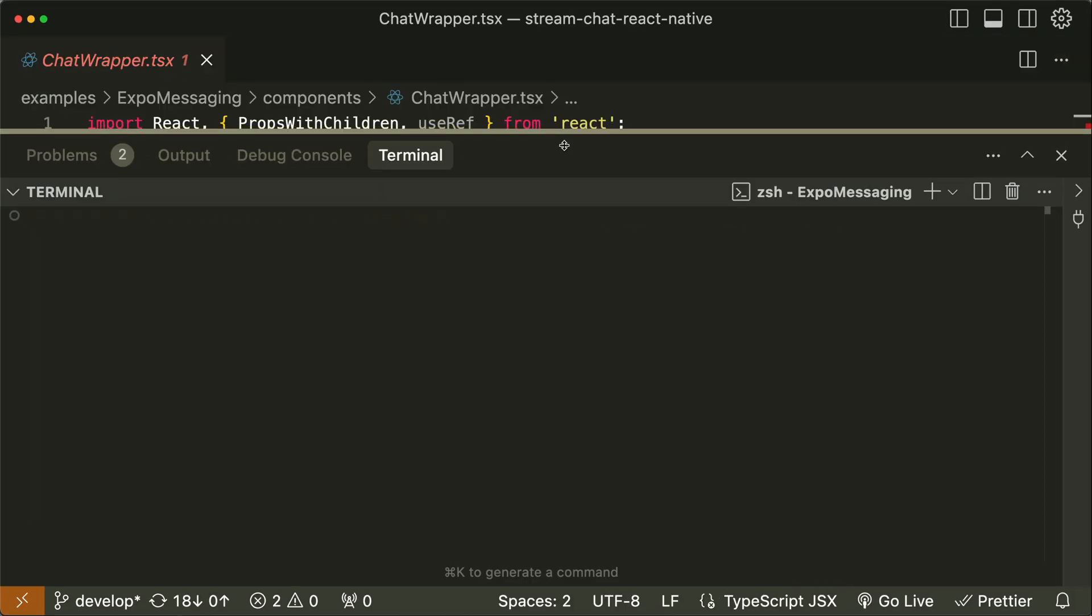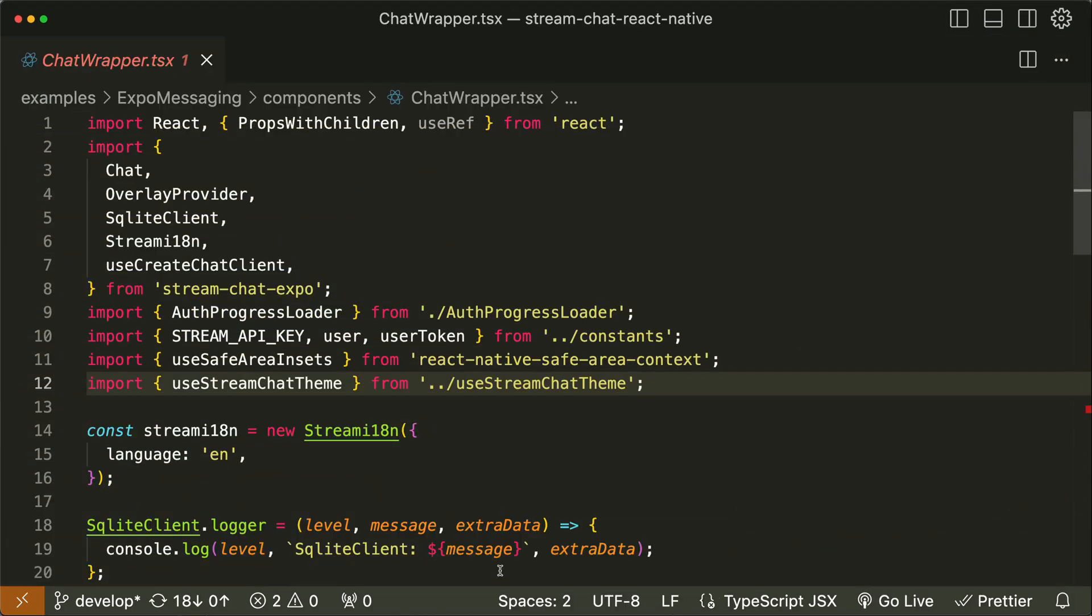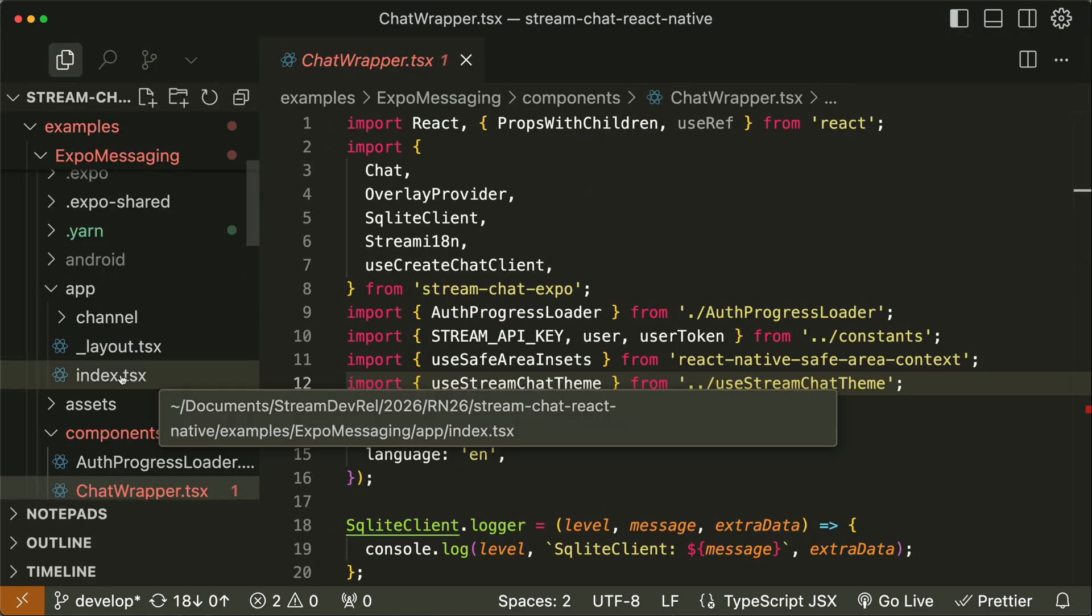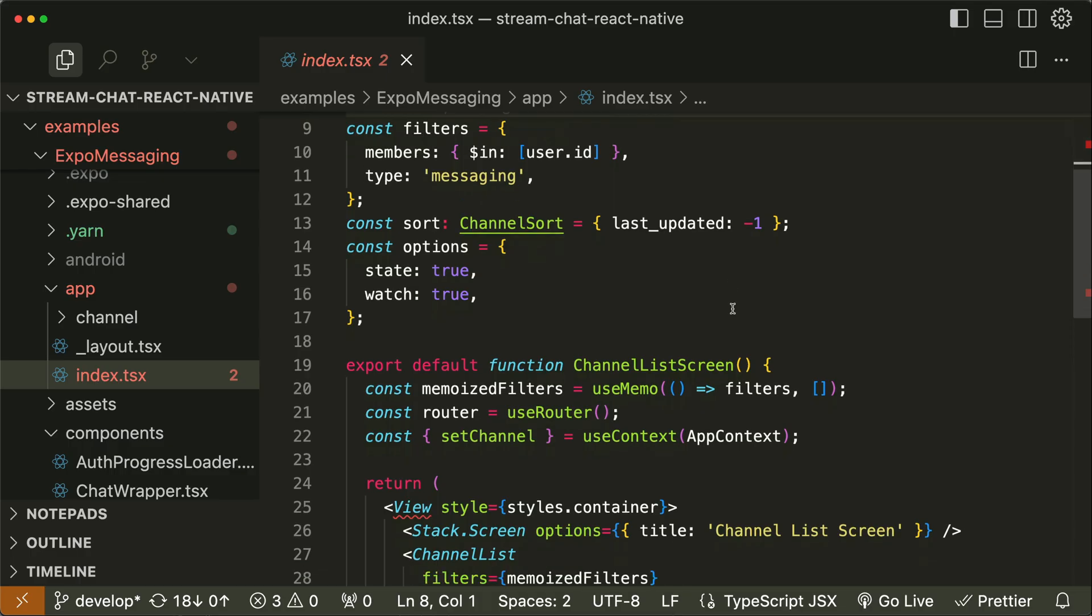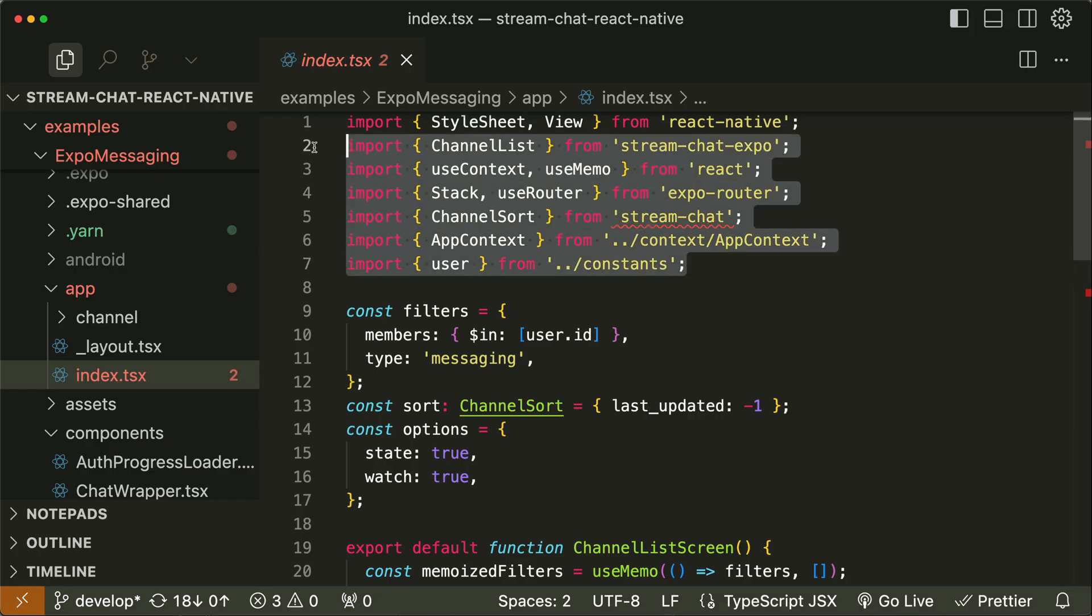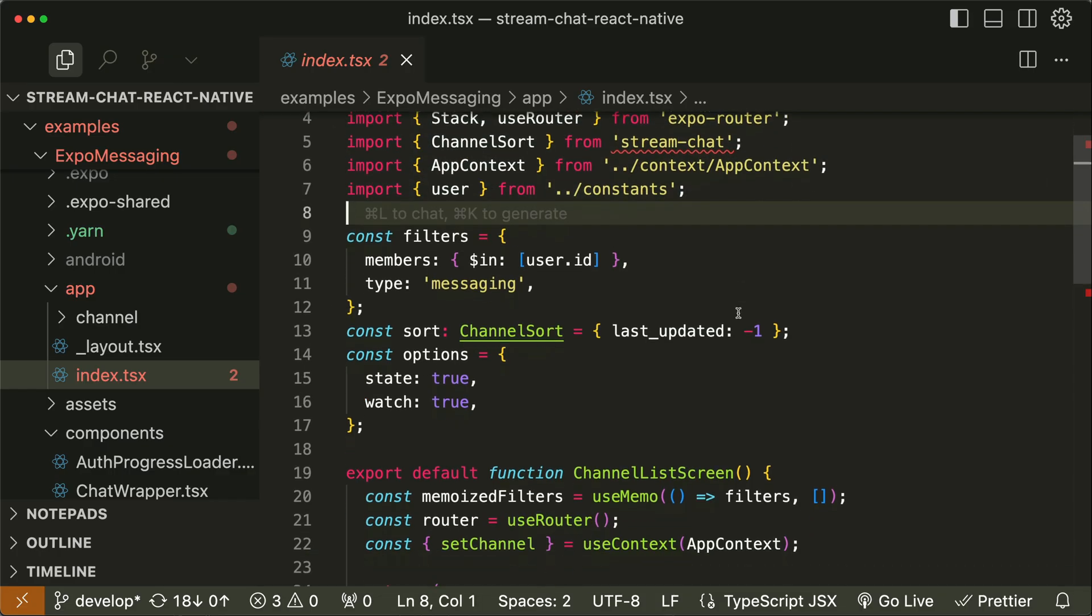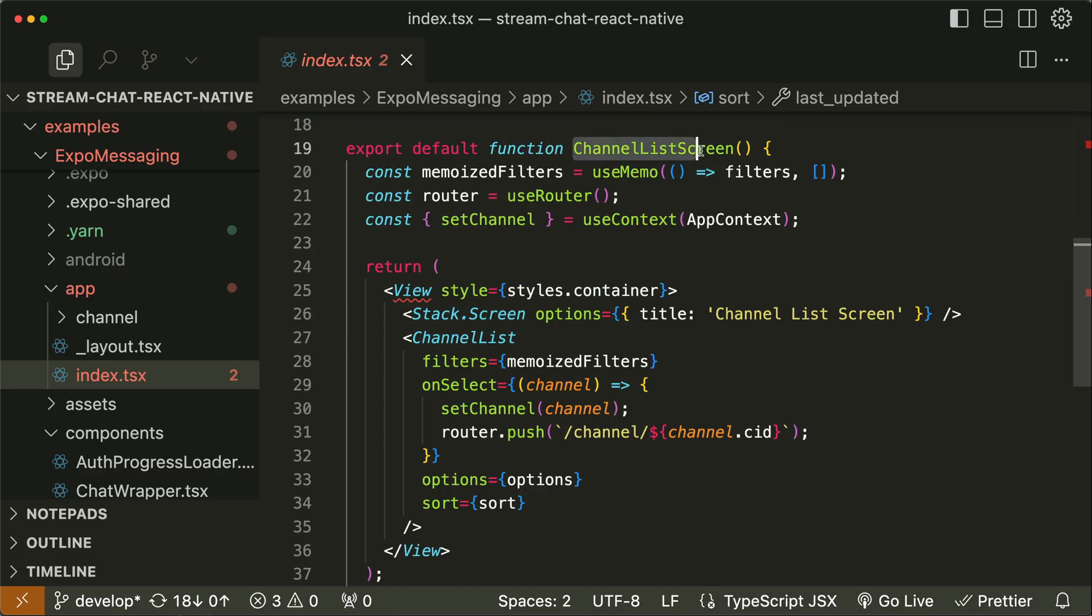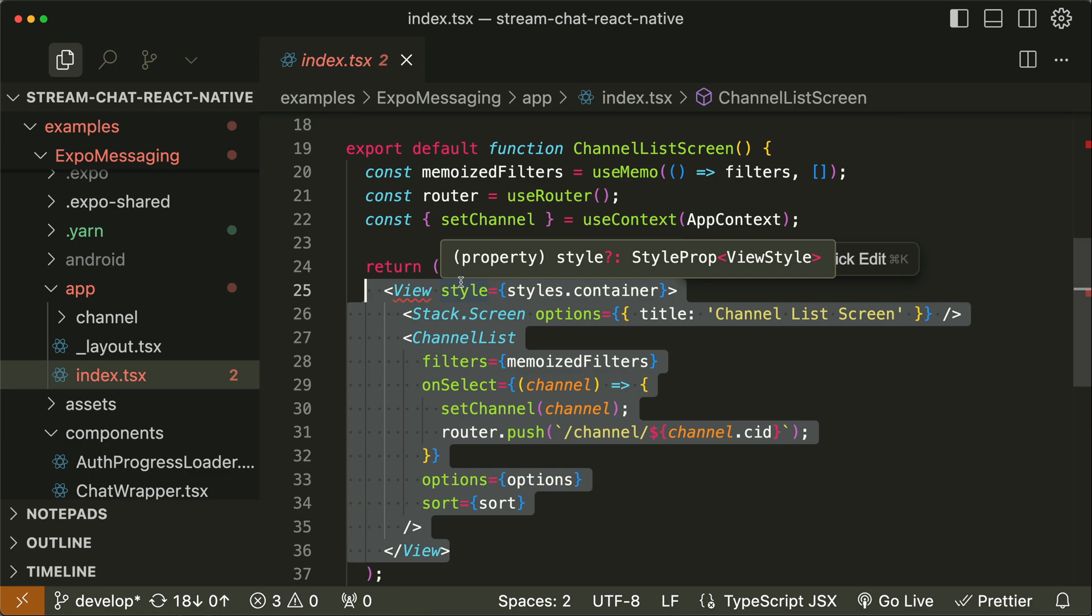Before running the sample demo, let's go through some files in the project. In the app directory, I'll select the TypeScript index file. In this file, we create a channel list component that displays the chat channels using Stream Chat Expo. First, we import the necessary dependencies, then we define these two constants for filtering the channels and also sorting the channels by last update. With the channel screen component, we create a screen that lists the messaging channels for a specific user. We can select a channel and navigate to a detailed channel view while updating the app's context.